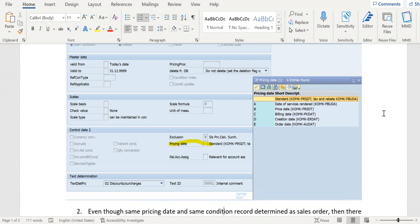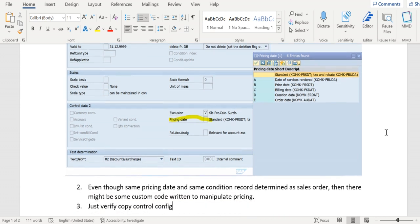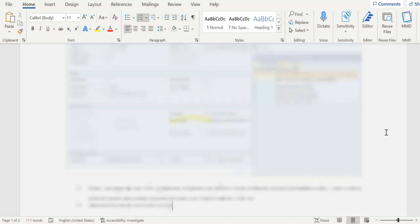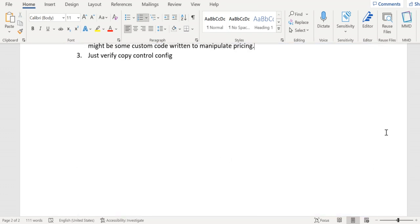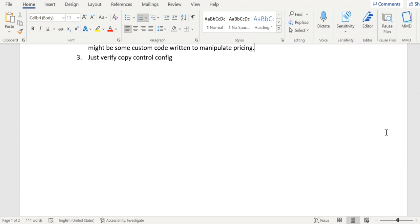So in this case, we should have a look at the custom logic. We need to verify whether any custom logic has been written to manipulate the pricing in invoice. The last one is to have a look at the copy control configuration.